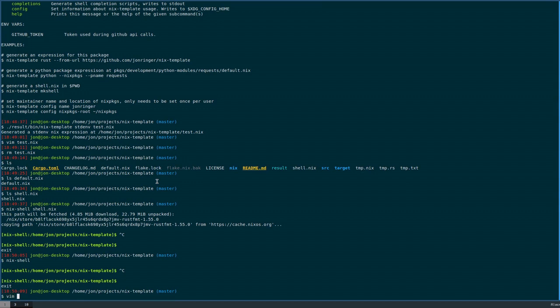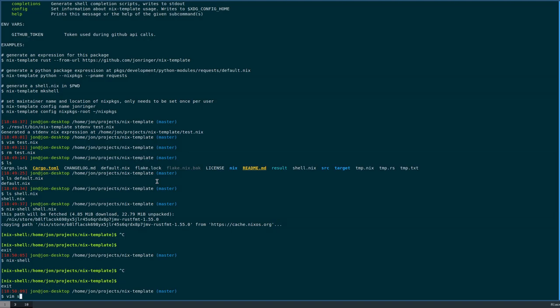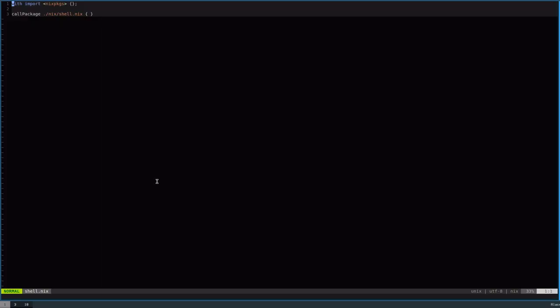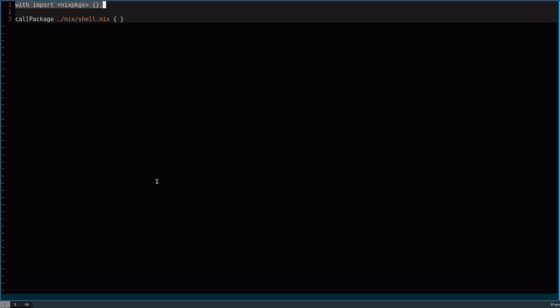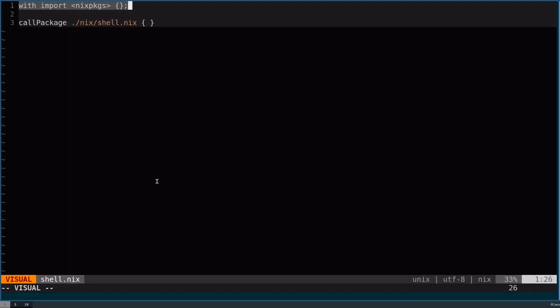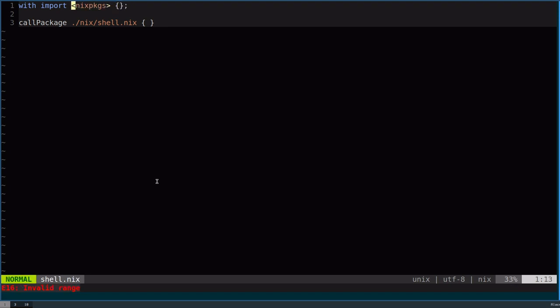But there's a few issues with just using this old paradigm. When I look at the file, you'll see this usage here with the angle brackets. This is the first issue with the old paradigm, is that where this Nix packages is coming from is something called the Nix path.